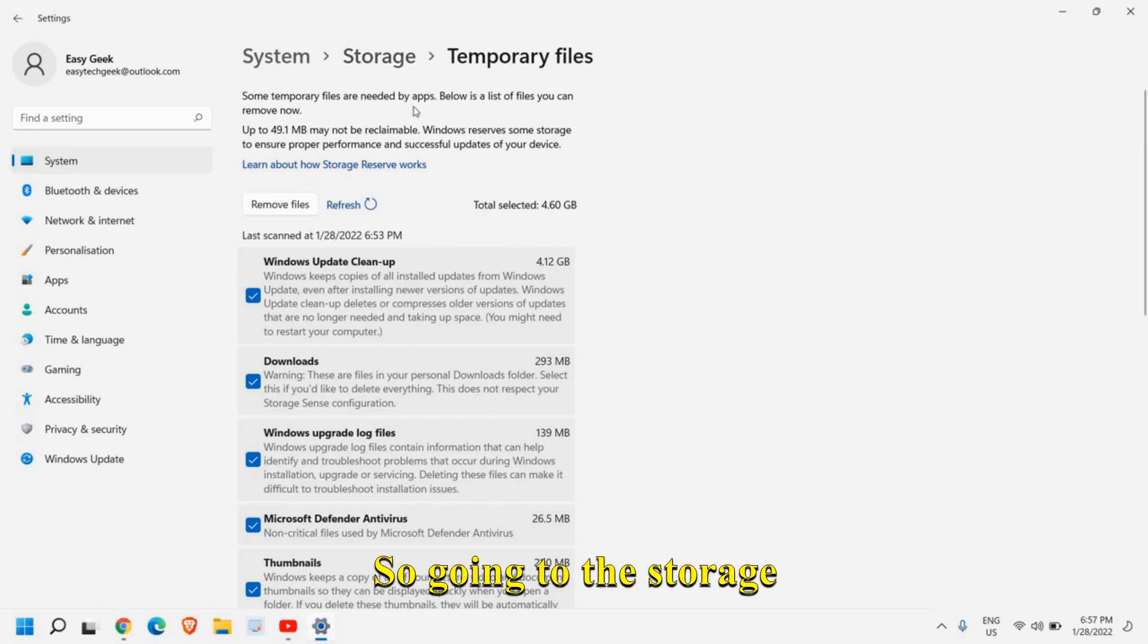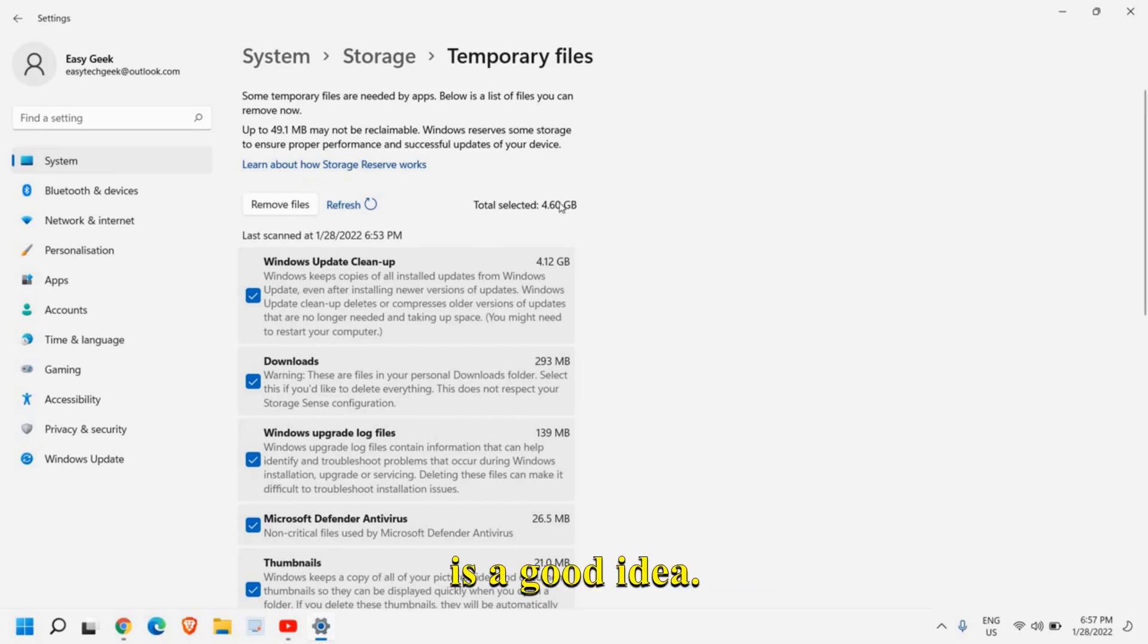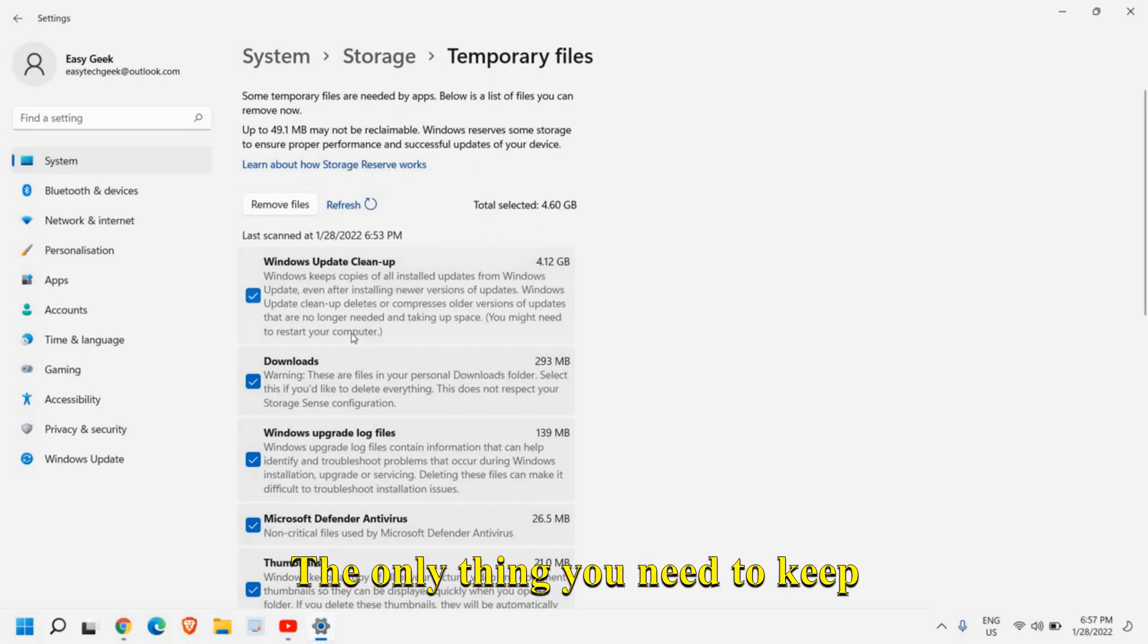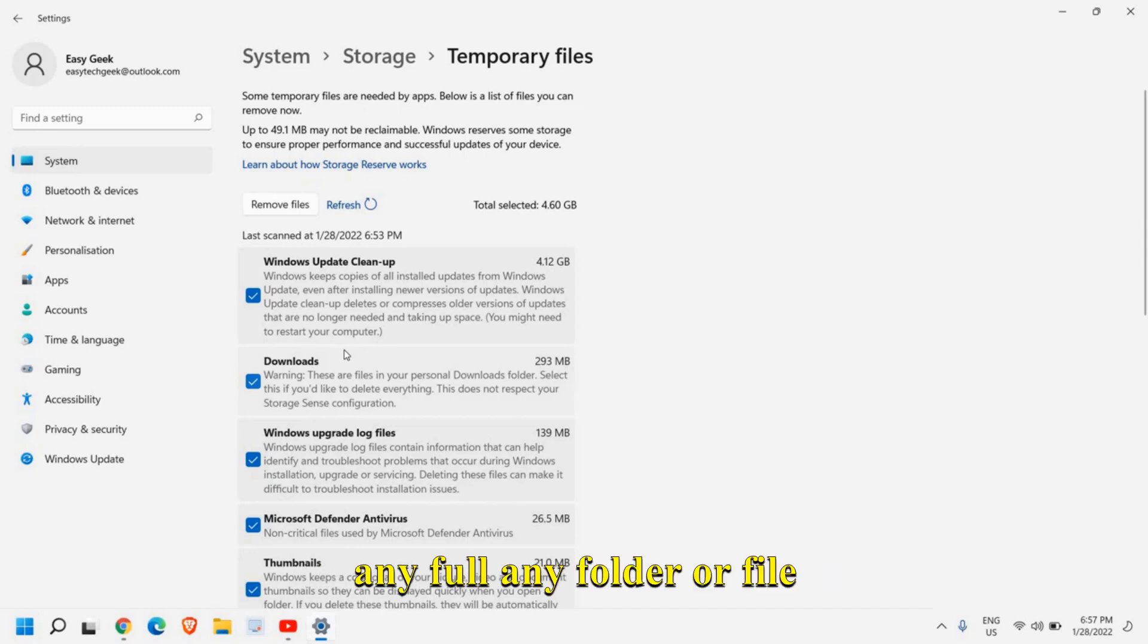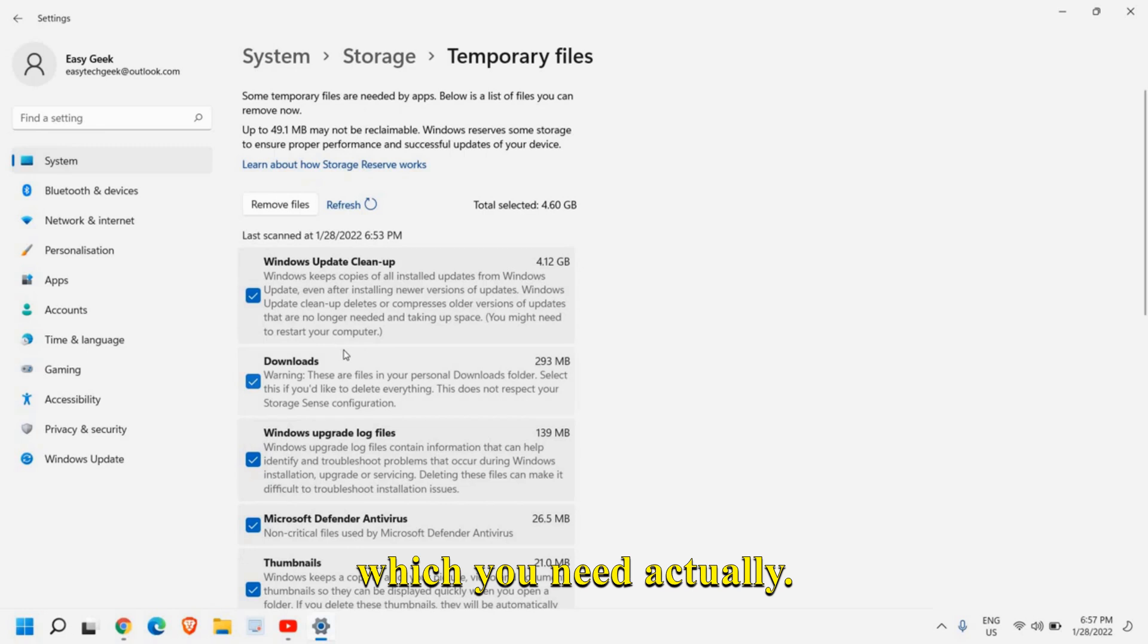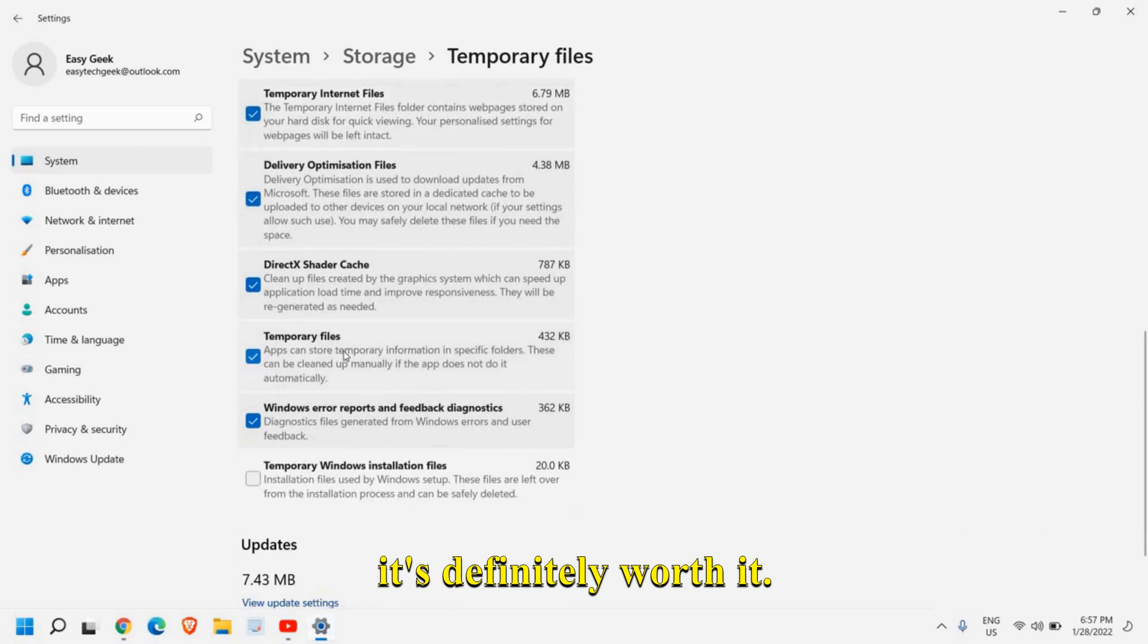So going to the storage settings and doing this is a good idea. The only thing you need to keep in mind that you do not delete any folder or file which you need actually. So it might take some time but it's definitely worth it.